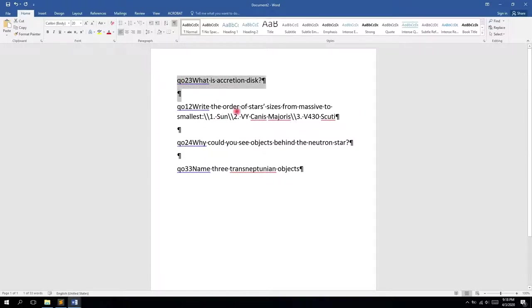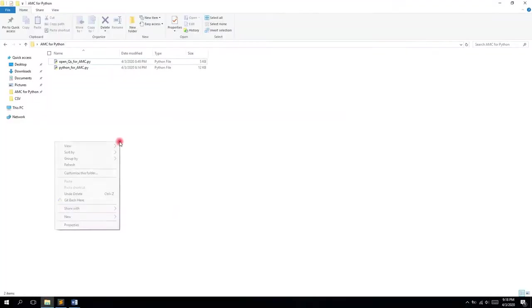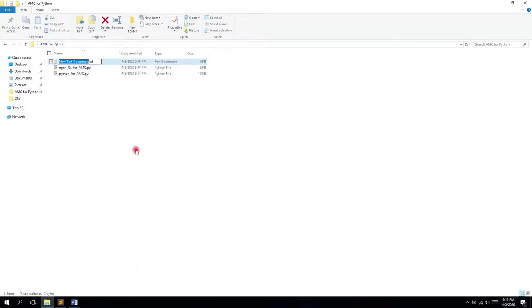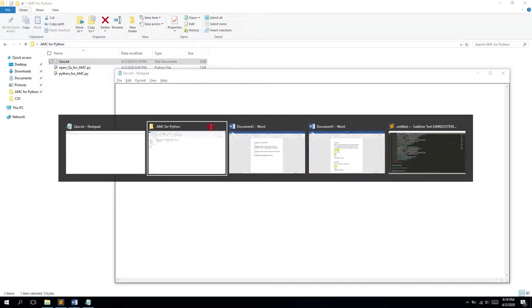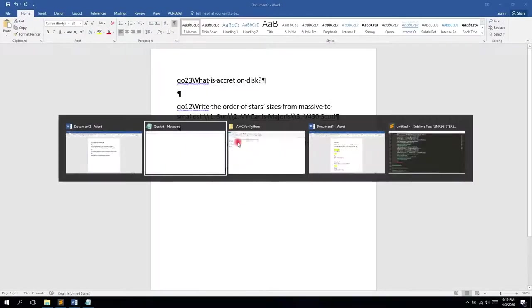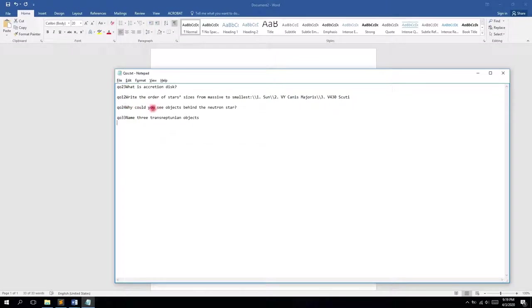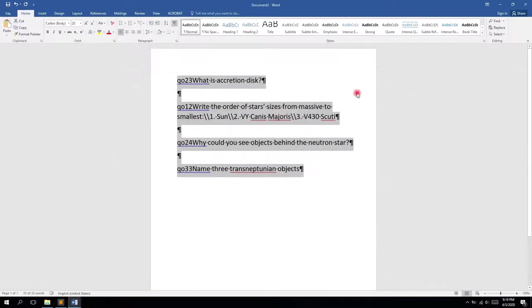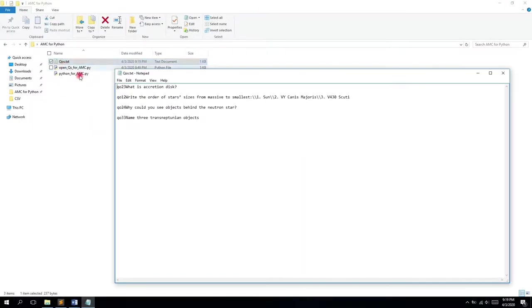This text is ready to go to the script. Since it asks for a text file, we will create a text file called qos.txt, open it, and copy paste the content. Before you close and save it, I want to show you one thing that is crucial.